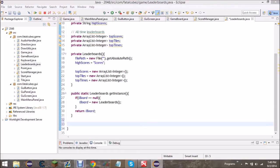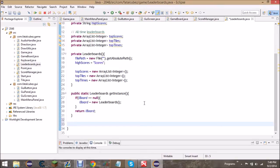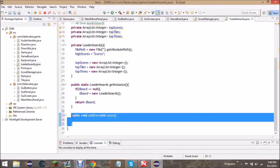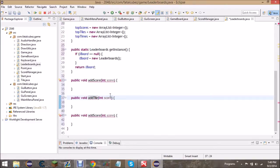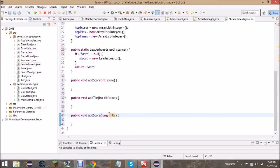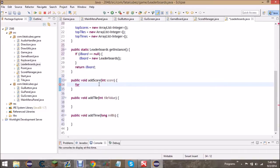Now that we've loaded in our class and have our ArrayLists set up, we need to create three methods for adding new scores to the leaderboards - this will be handled by the game board class itself. We have an add score method that takes in an integer for the score to add, an add tile method that takes a Tile object, and an add time method that takes a long for milliseconds.